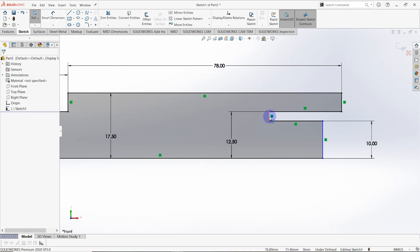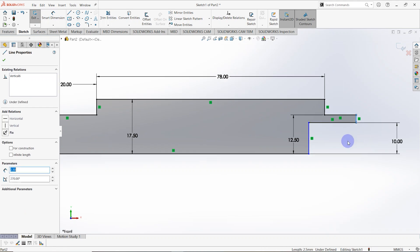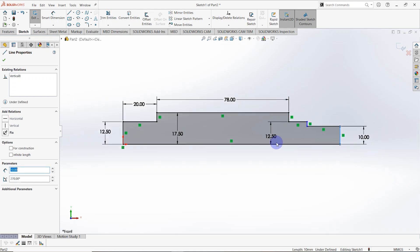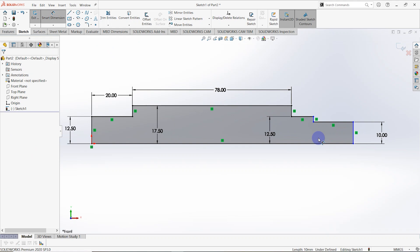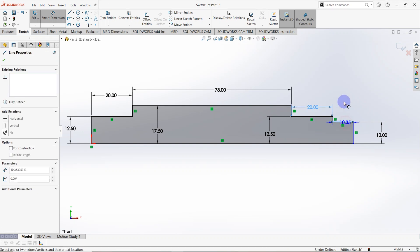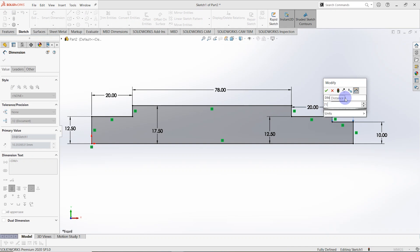Drag this line like this, and this line also. Then go back to smart dimensions — this is equal to 20 millimeters and this is equal to 71 millimeters.